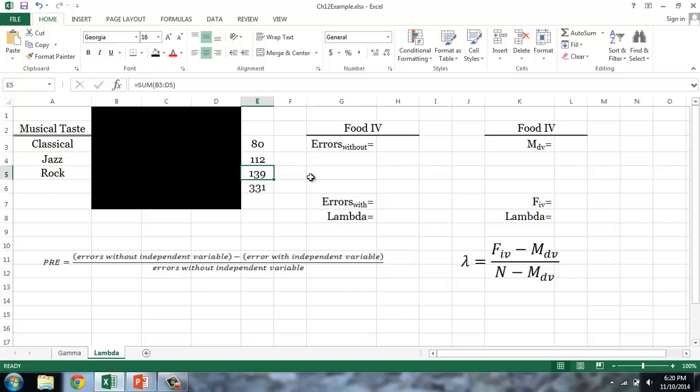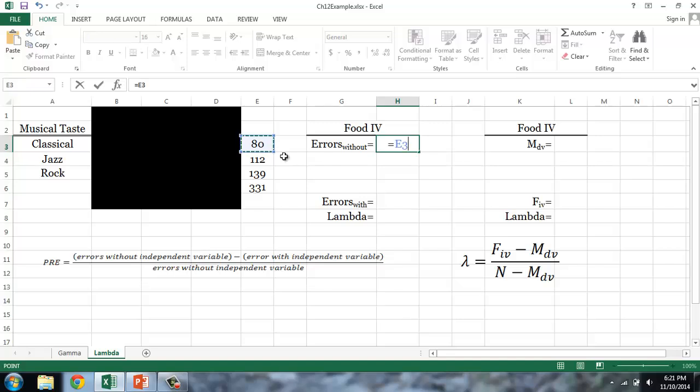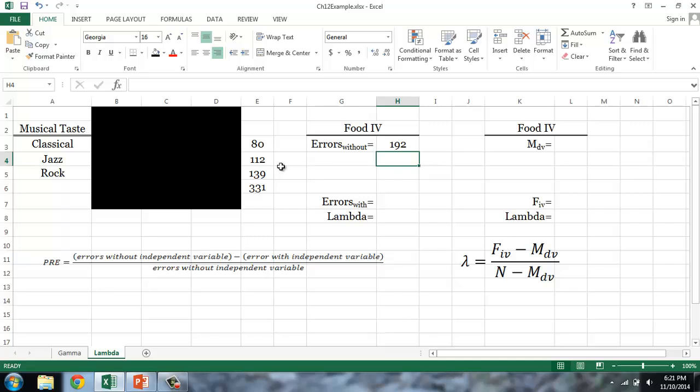This is a better rate than if I guessed classical or jazz. If I guessed classical, I would only be correct 80 out of 331 times, and if I guessed jazz, I would only be correct 112 out of 331 times. The number of errors I would make in guessing an individual's musical taste, only knowing the distribution on musical taste, is equal to the 80 errors for those who like classical music, plus the 112 errors for those who like jazz. In other words, I would be correct 139 times and incorrect 192 times.